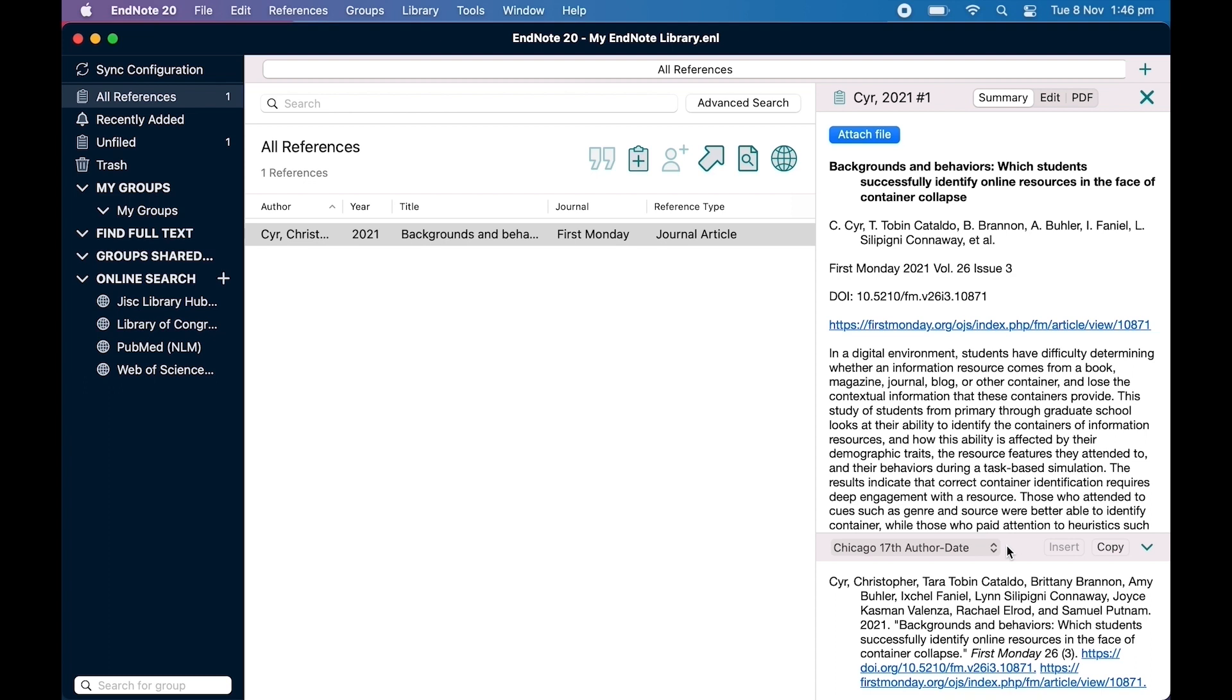Not all styles are included in EndNote. For example, RMIT Harvard and AGLC-4 need to be added.